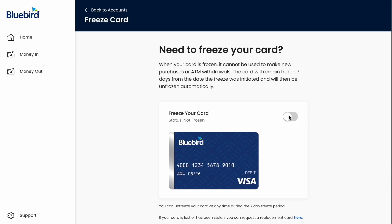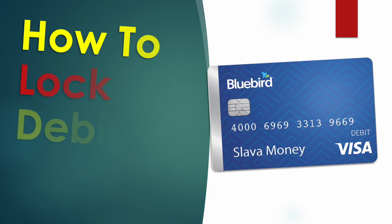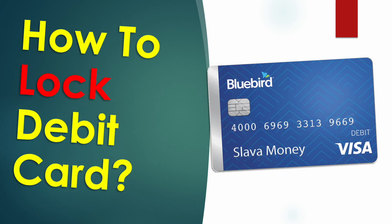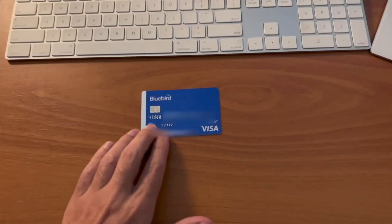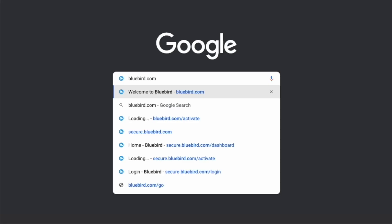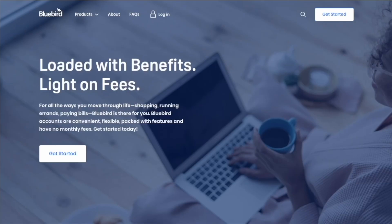How to lock a Bluebird debit card. If you lost your Bluebird debit card or just cannot find it, then you must freeze it first. To lock a Bluebird debit card, open bluebird.com in your browser.